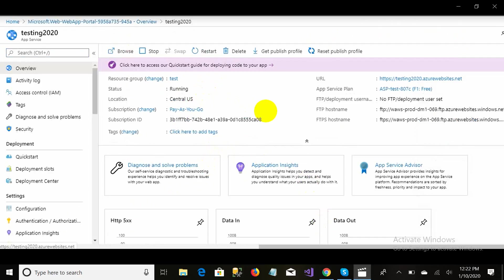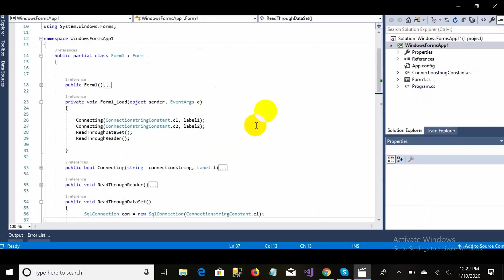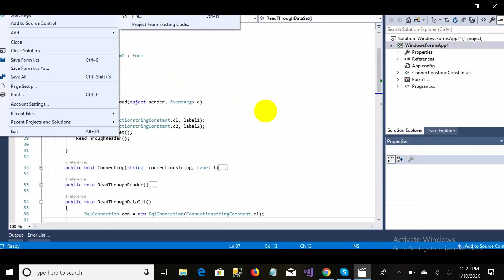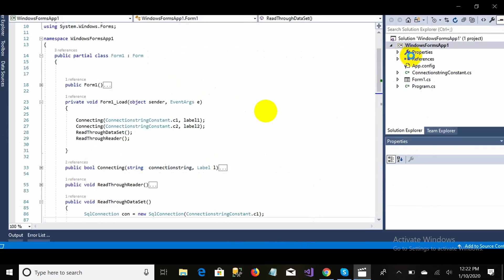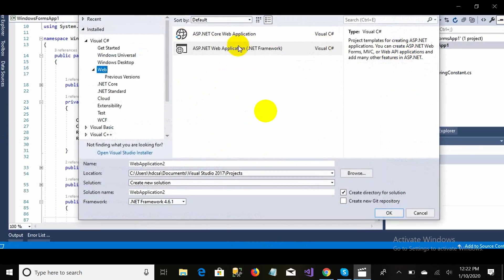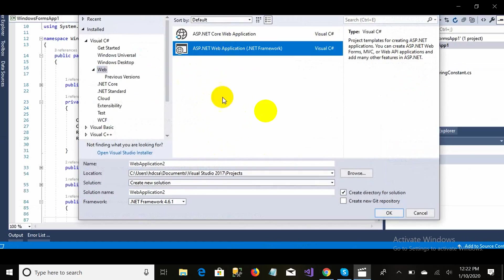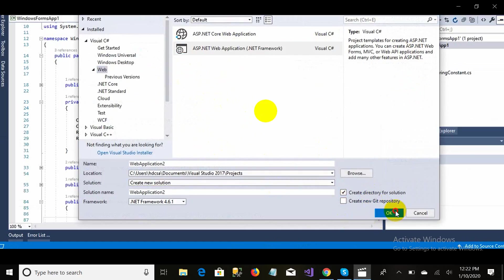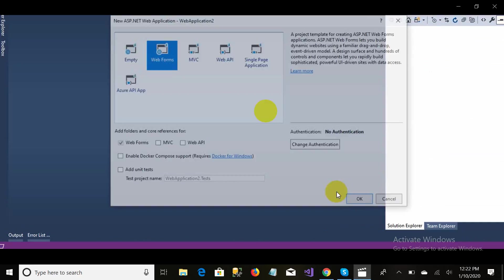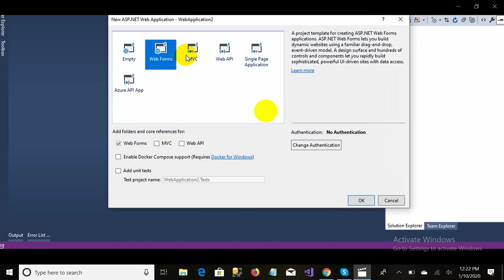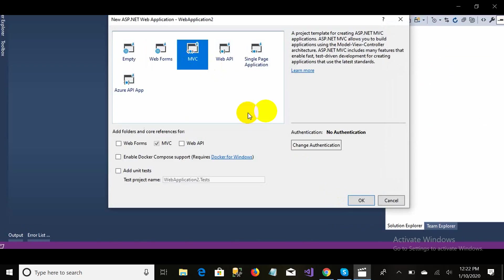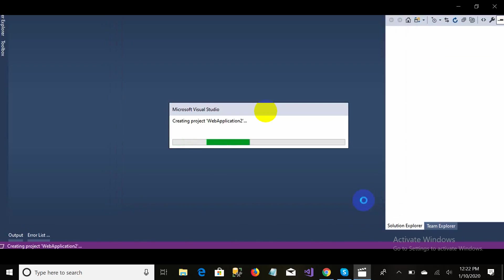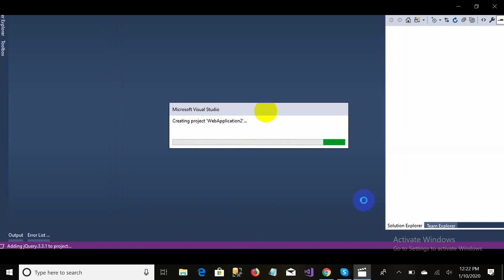Here is the environment. Now I need a website to deploy, so I am creating an ASP.NET web application and selecting the MVC application option. It will provide me a default template for MVC.